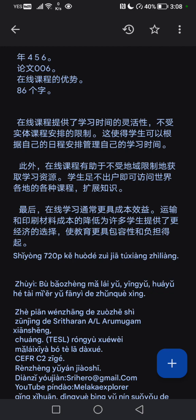在线课程提供了学习时间的灵活性,不受实体课程安排的限制。这使得学生可以根据自己的日程安排管理自己的学习时间。此外,在线课程有助于不受地域限制地获取学习资源——学生足不出户即可访问世界各地的各种课程,扩展知识。最后,在线学习通常更具成本效益,运输和印刷材料成本的降低为许多学生提供了更经济的选择,使教育更具包容性和负担得起。